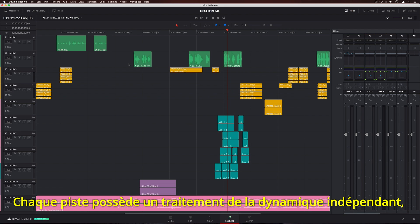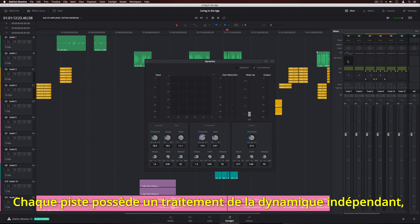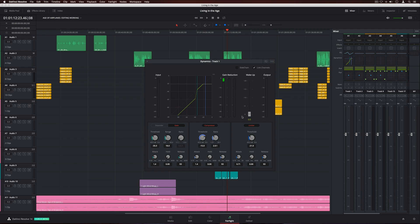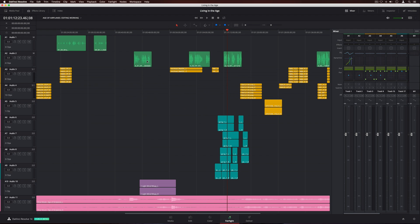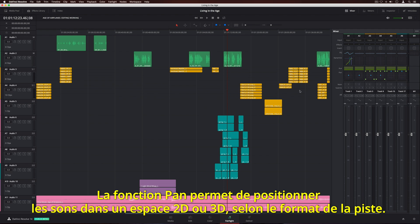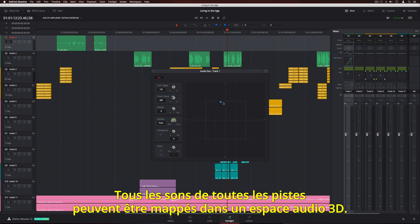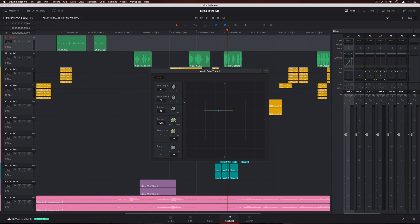Each track also has independent dynamics processing with an expander, gate, compressor, and limiter. The track panner can be used to position sounds in 2D or 3D space, depending on your track format. Any sound on any channel can be mapped into 3D audio space.